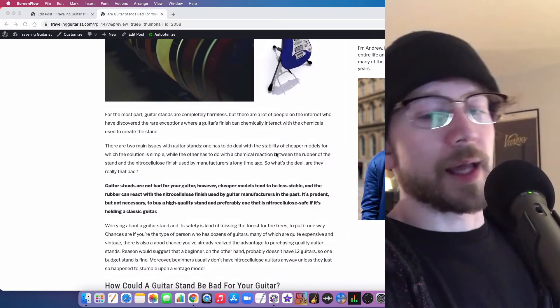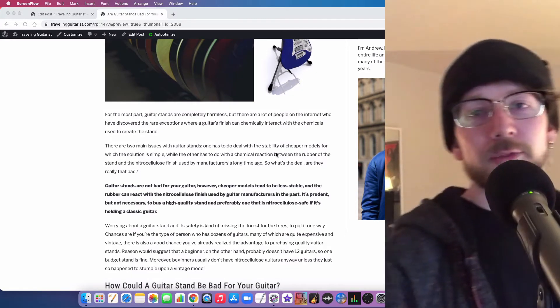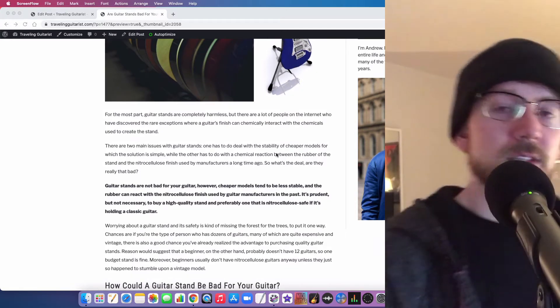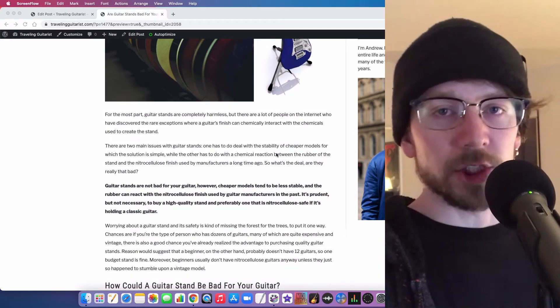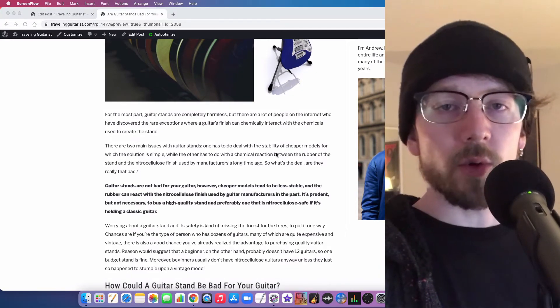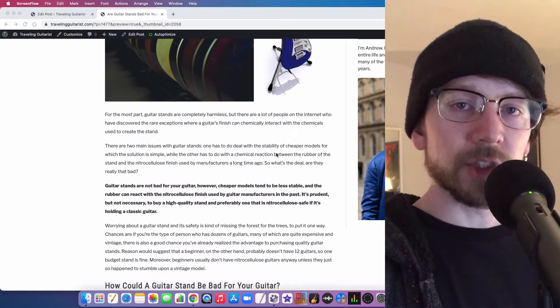while guitar stands are not bad for your guitar really, I think there's a few things that are worth mentioning about it. One of them being that if you have a guitar that has a nitro cellulose finish, which is the old school way of finishing a guitar,